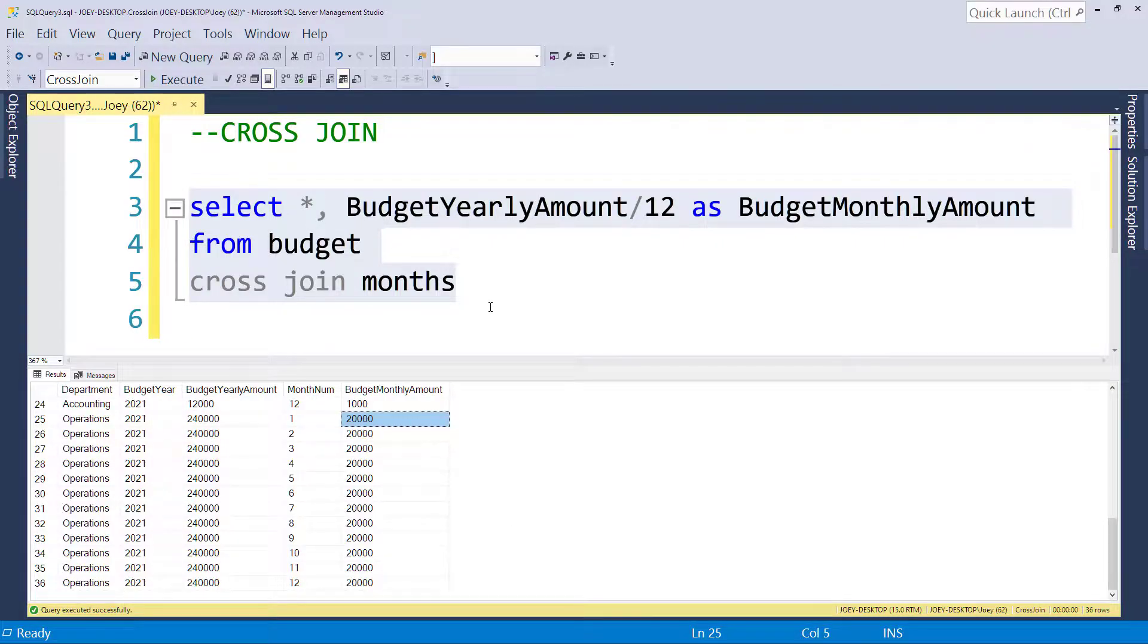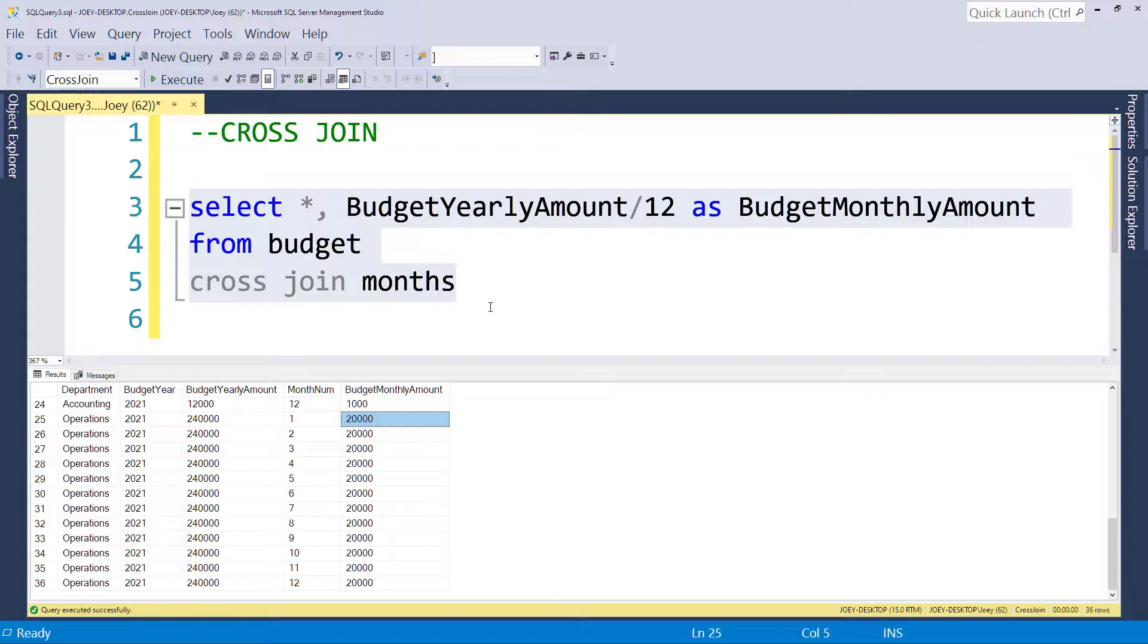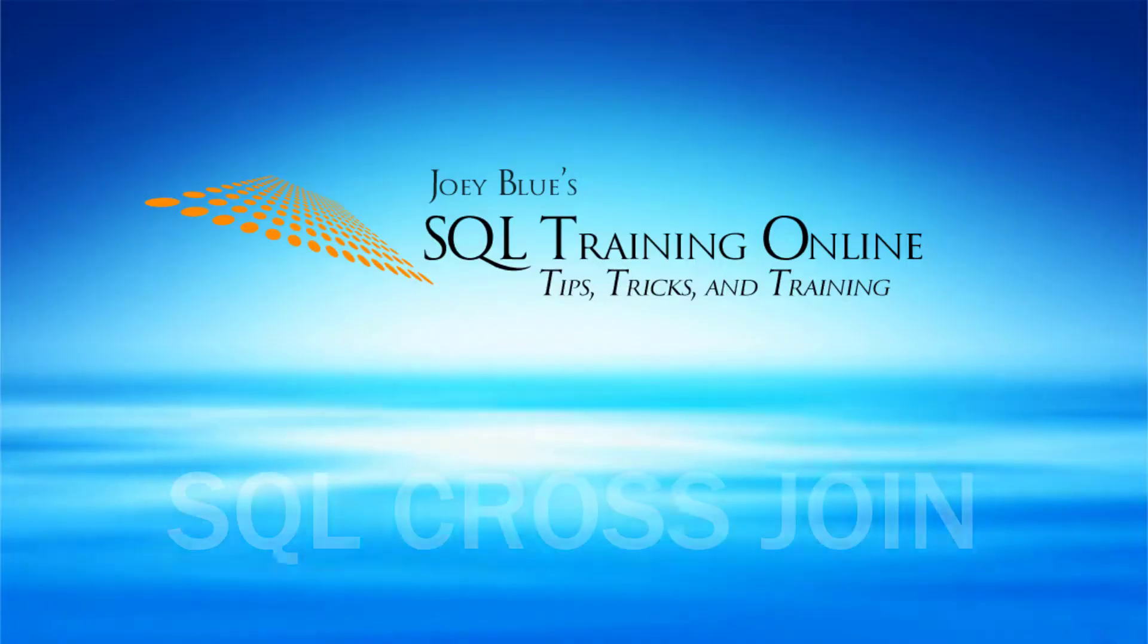So that's a use case for the cross-join. That's where I've used it. It can be helpful in this instance, but it's not used very often. As always, if you find this helpful, please leave a comment below, click the Like button, or subscribe to my channel. You can also visit me at sqltrainingonline.com or LinkedIn. And I hope you enjoyed this video.